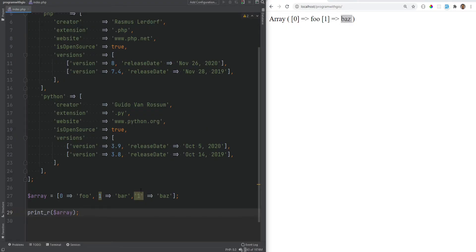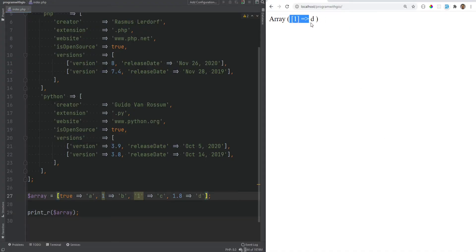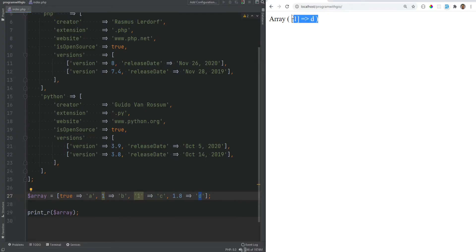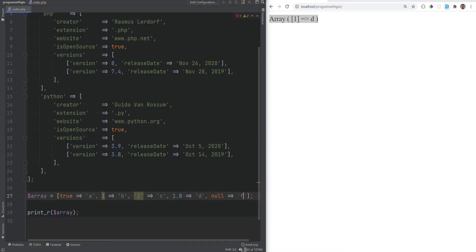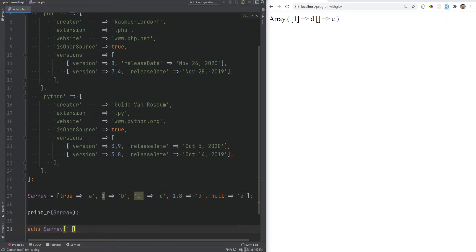Keys must be strings or integers, but PHP will cast keys when possible. For example: true casts to 1, the string '1' also equals integer 1 and overwrites it, and 1.8 as a float gets cast to integer 1 by dropping the decimal — so all of these map to key 1 and overwrite each other, leaving only the last value 'd'. Also, null keys are cast to empty strings, so you can access them with an empty string key or by passing null as the key.